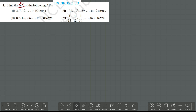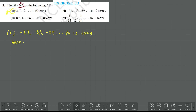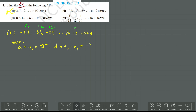Now we are entering to find the answers. First one you take as homework. From the second one onwards I am going to do. Second one: minus 37, minus 33, minus 29, going to 12 terms. So here, A1 is minus 37, A2 is minus 33, A3 is minus 29, and N is 12. A equals A1 equals minus 37. Since last term is not given, I use the formula N by 2 into 2A plus N minus 1 into D. D equals A2 minus A1 equals minus 33 minus minus 37 equals plus 4.